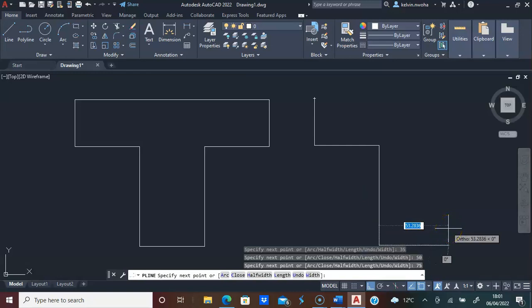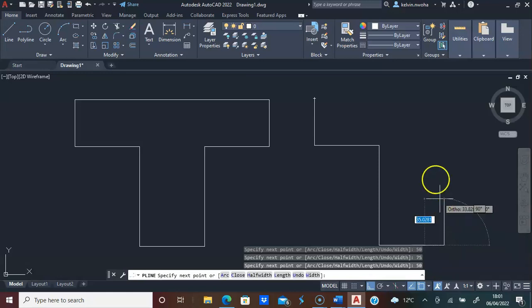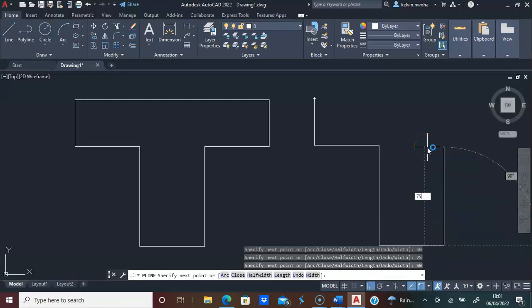I'll move my mouse to direct the line towards the right. 50, I'll press enter. I will go up 75, press enter.